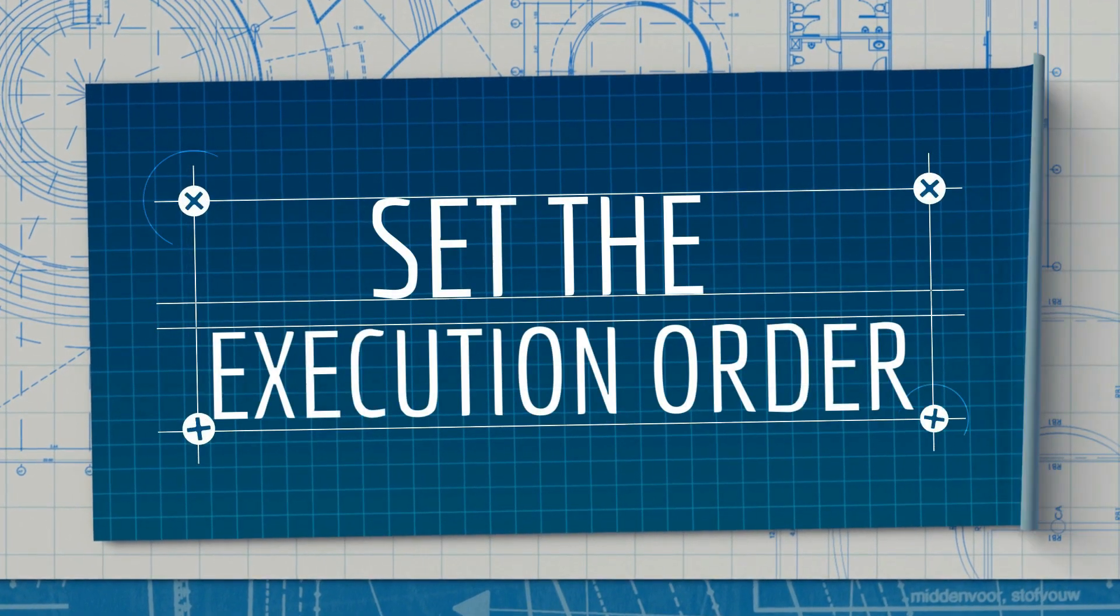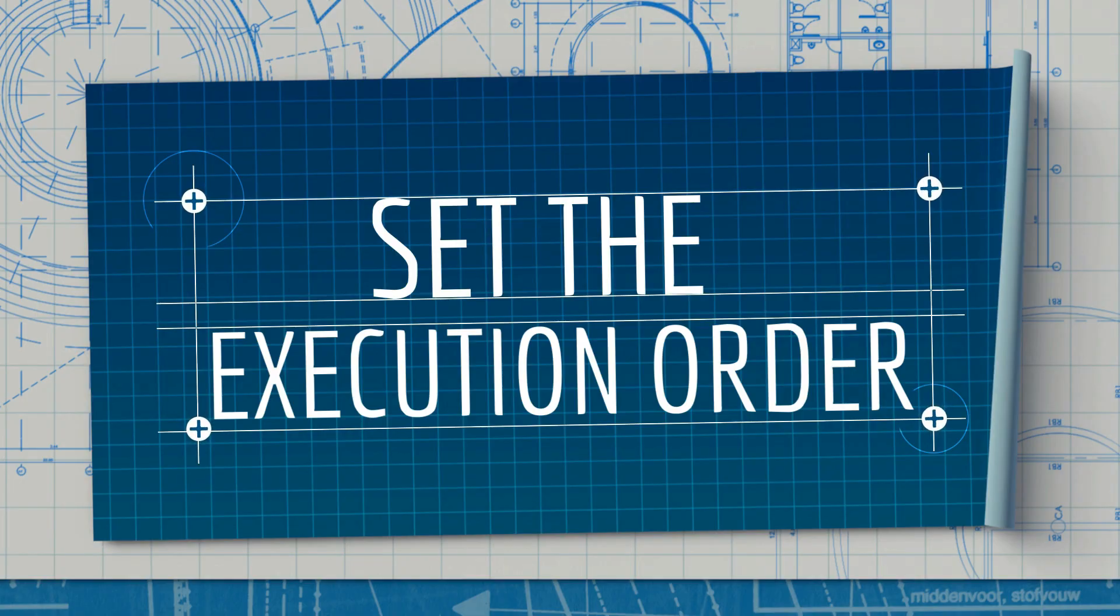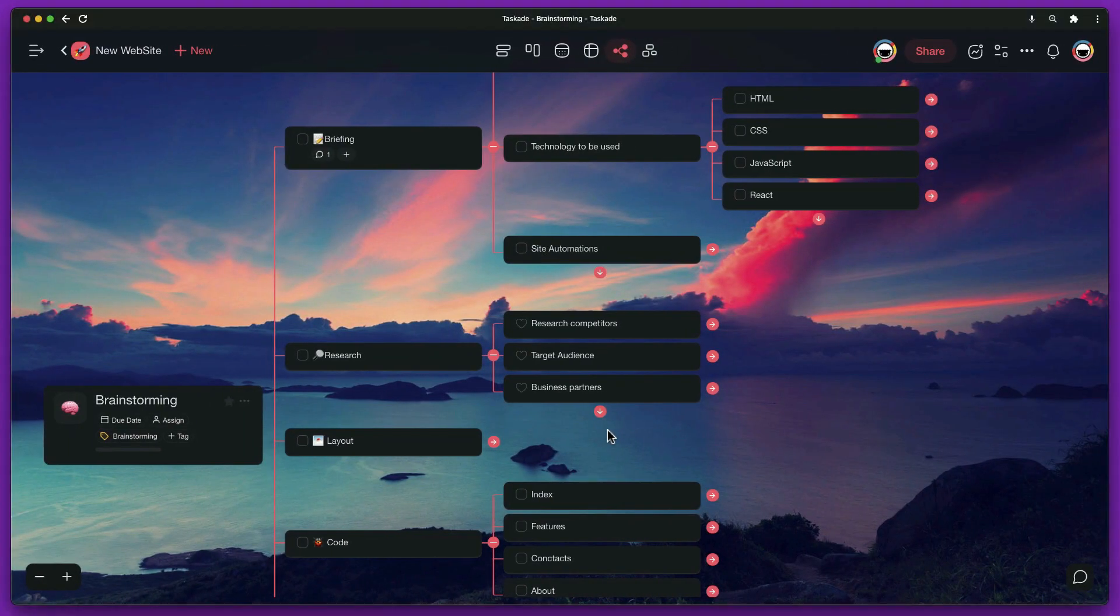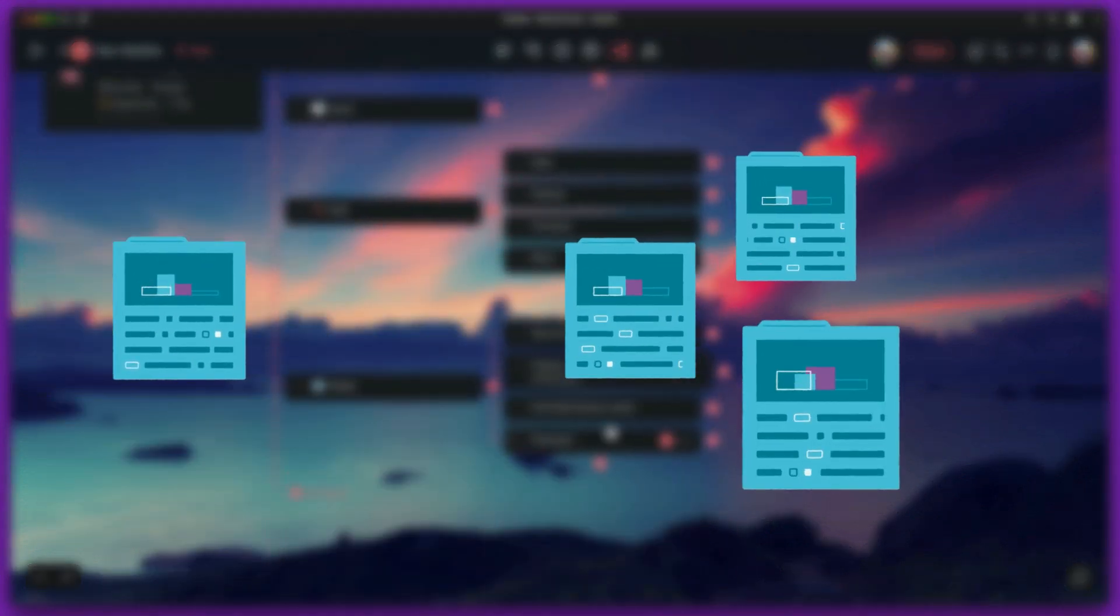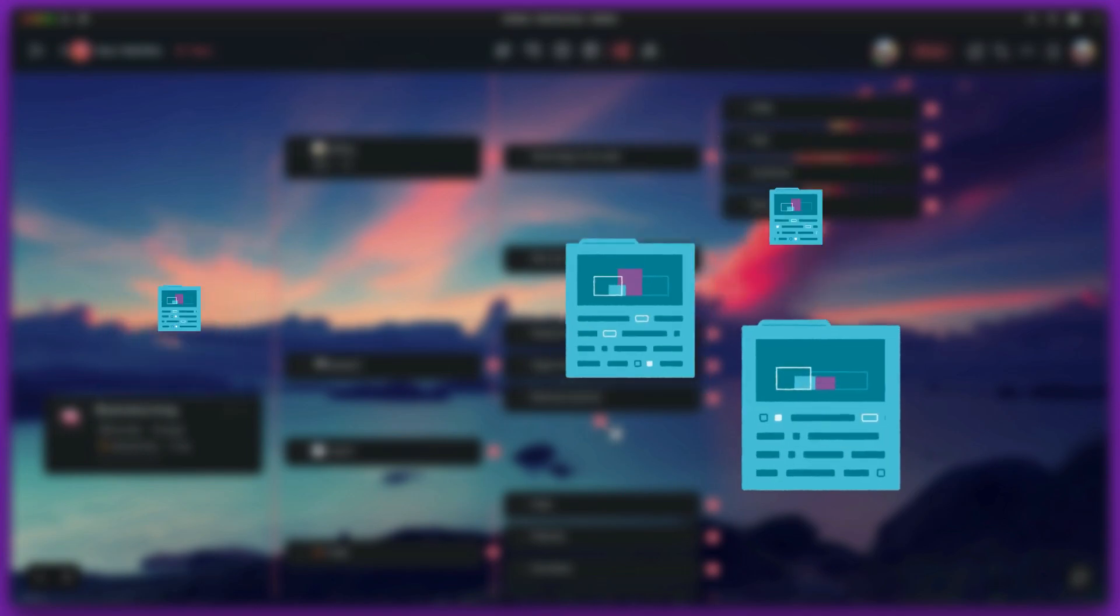Set the execution order. We know what the steps of our project will be. Now we need to define the order in which they should be carried out. At this point, we have two options: use a single project to organize everything or leave each of these steps in a different project.